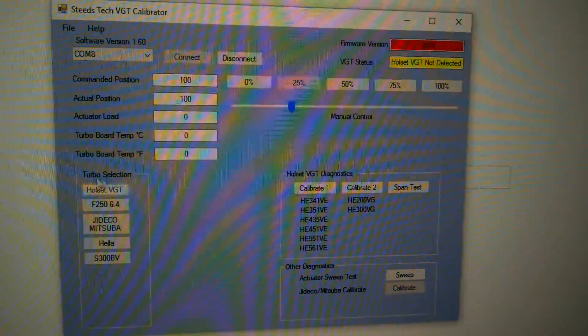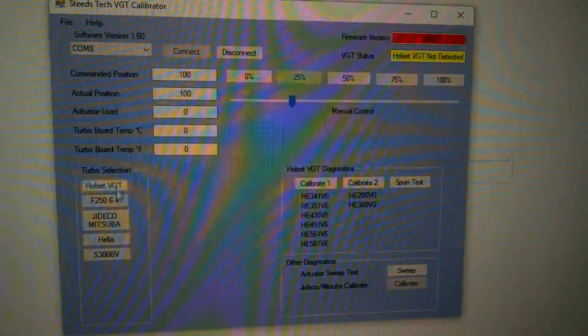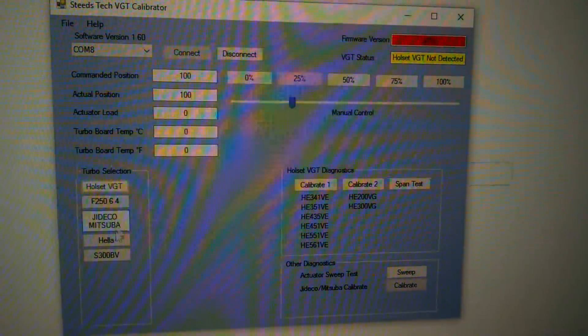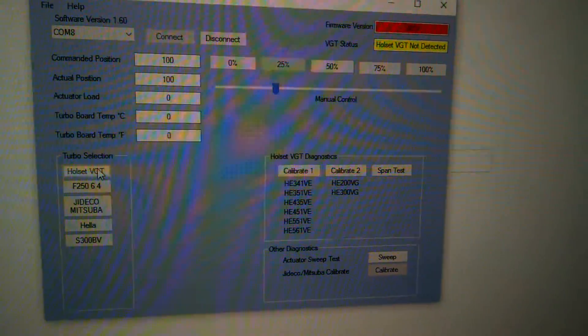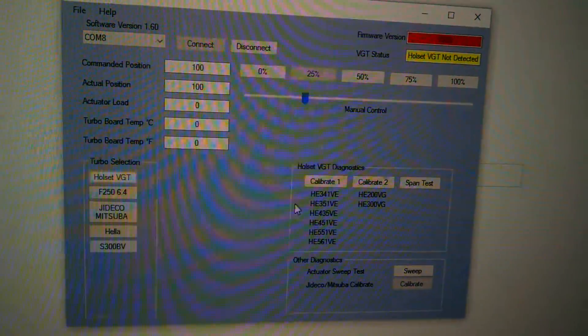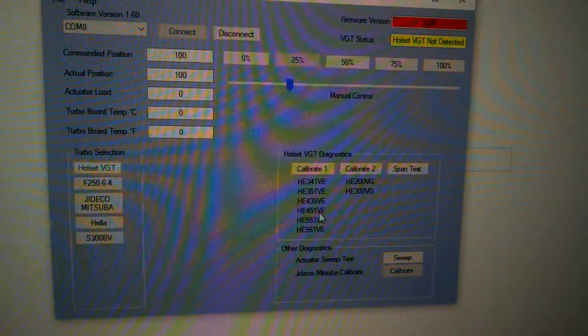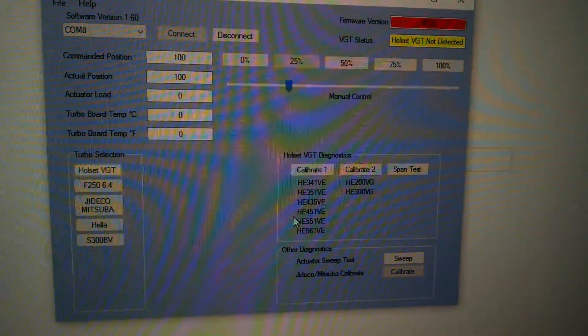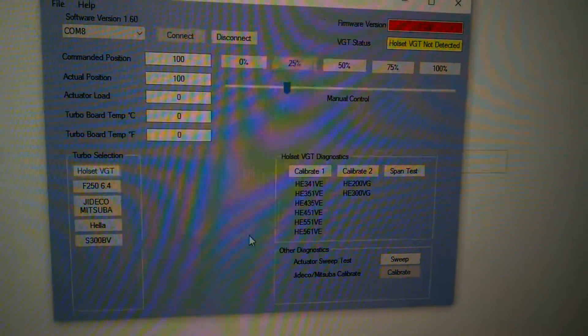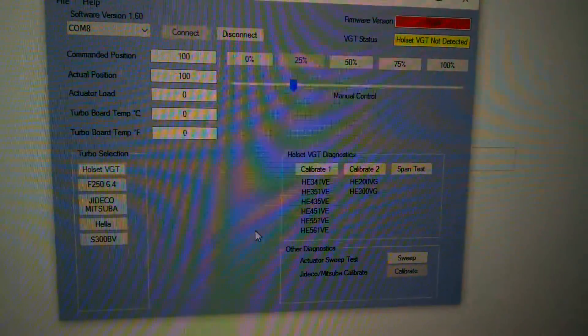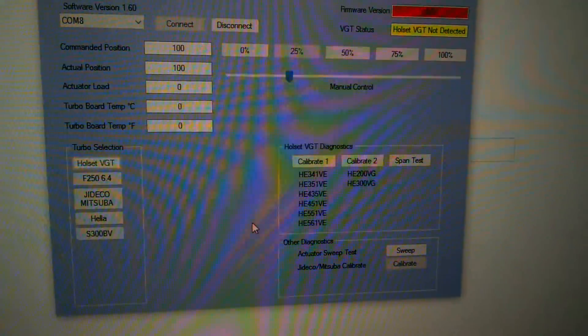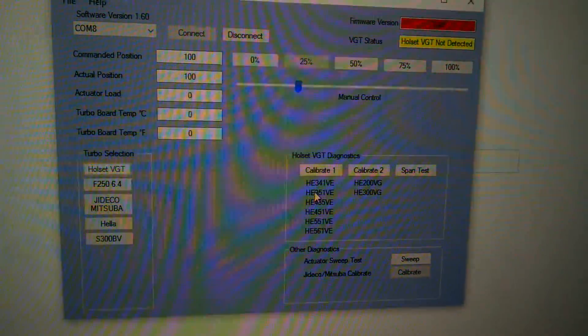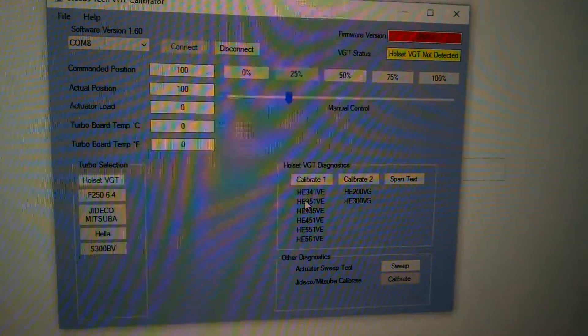Then over here in your turbo selection, you're going to be able to actually select what type of actuator you want to control. The Holset VGTs - this is all the Holset VGTs as long as it's one of their smart remote actuators. If it's the 351s, the 300s that are found on the Dodge 6.7s, or the industrial applications, these will control it, and it will control the 12 and 24 volt actuators.